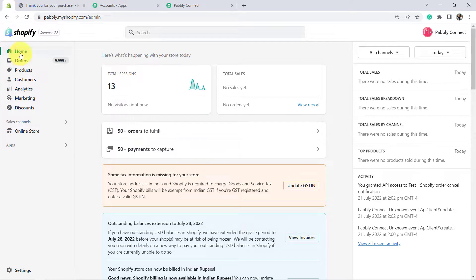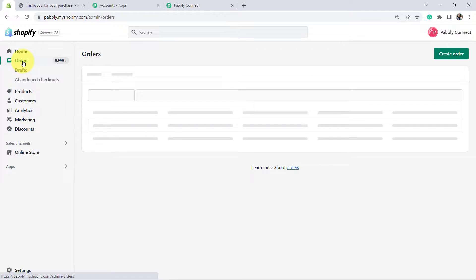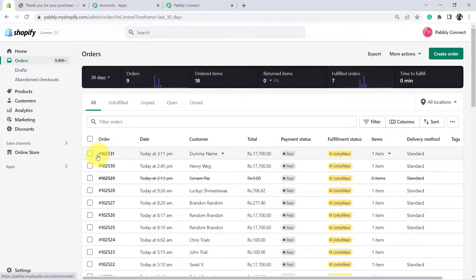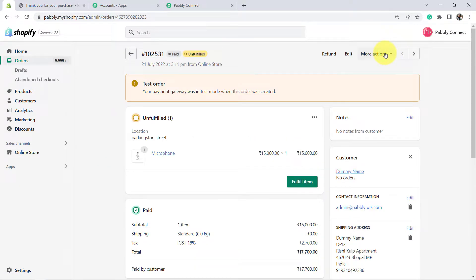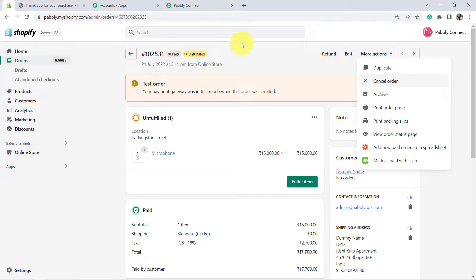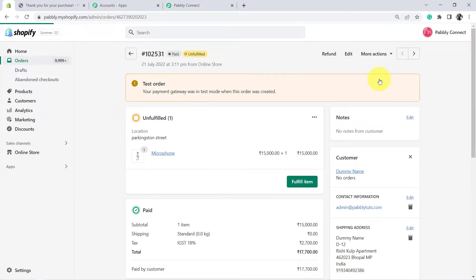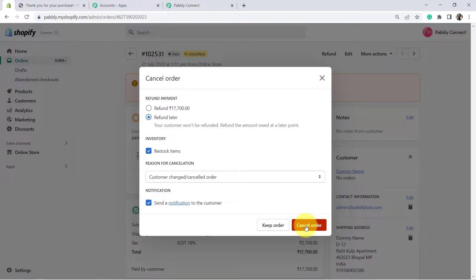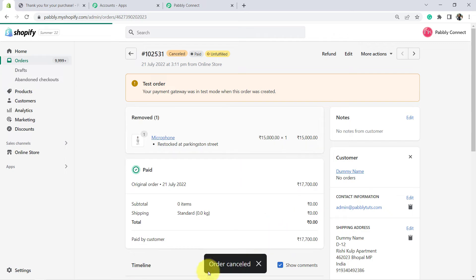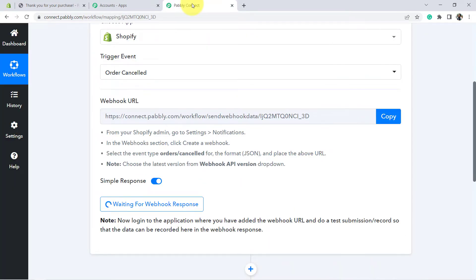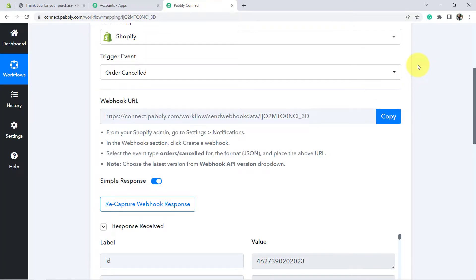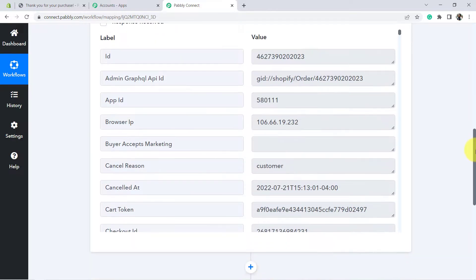Let's go to our Shopify account, go to Orders and find this particular order. You can see the dummy name — here is the order. I am going to cancel this particular order. Let's open it and here is the option to cancel the order. But first let me check Pabbly Connect — you can see it is waiting for the order cancellation. So let me cancel the order. The refund will be later. Cancel the order. You can see the order has been cancelled. Come back to Pabbly Connect and wait for the order cancellation response.